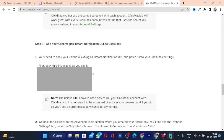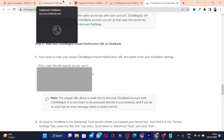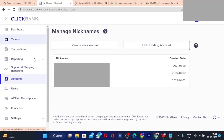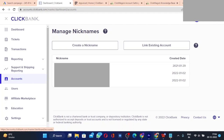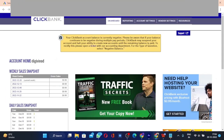Now log into your ClickBank account. Once on that page, click on Accounts in the left-hand side column, select which account you want to open, and you will land on the account page.